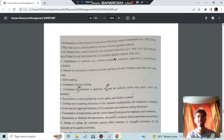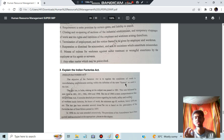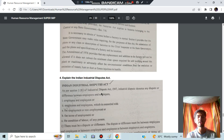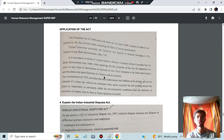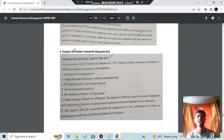Matters to be provided in the Standing Orders Act include classification of workmen so that injustice does not happen. The Indian Factories Act regulates conditions of work in manufacturing establishments, defining what a factory should consist of and what facilities should be provided. The application of the Act — which states it was applied to and in which year — are also key points to know.